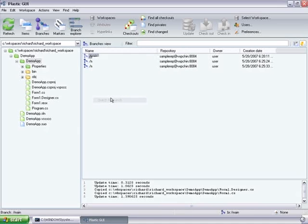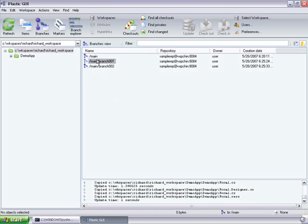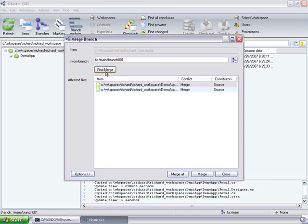That is exactly what we have been doing. So, let's switch to the main branch. Now our workspace is pointing to the main branch. And then let's make a first merge from branch 01.